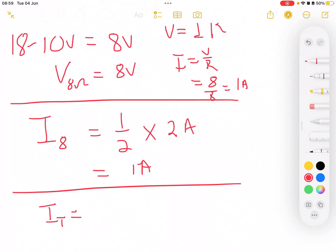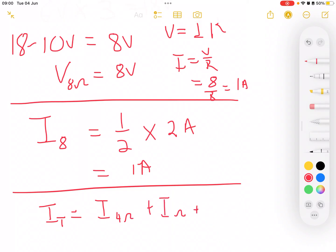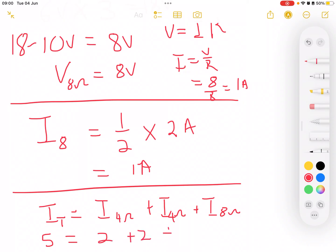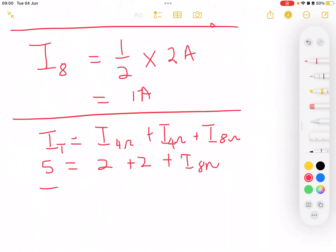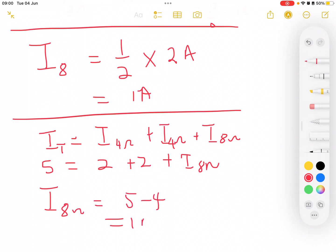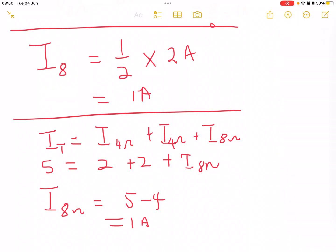A third option: total current is 5 amperes, which equals the current at the first 4-ohm plus the current at the second 4-ohm plus the current at the 8-ohm. So: 5 = 2 + 2 + I at the 8-ohm. Therefore I at the 8-ohm = 5 − 4 = 1 ampere.